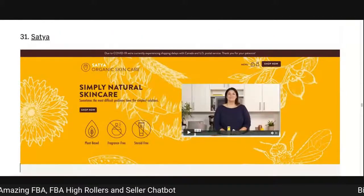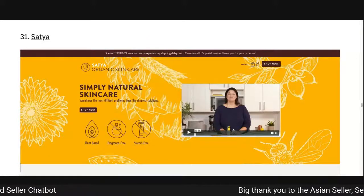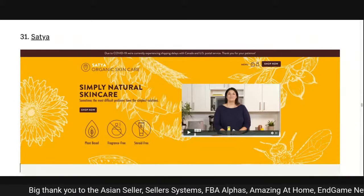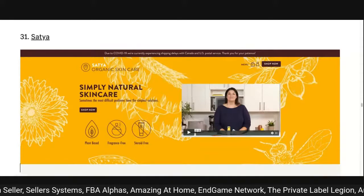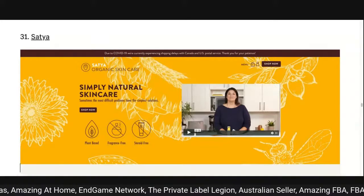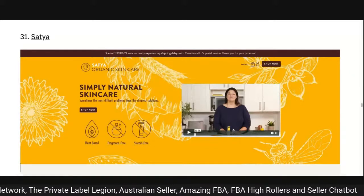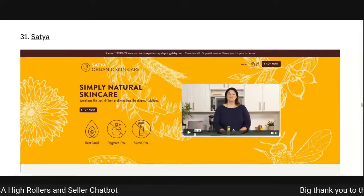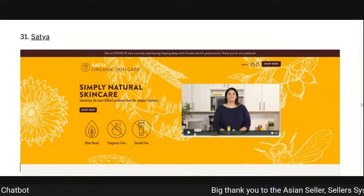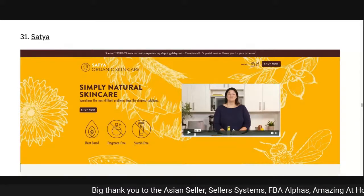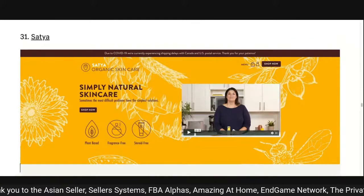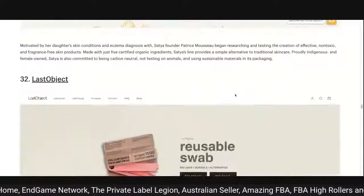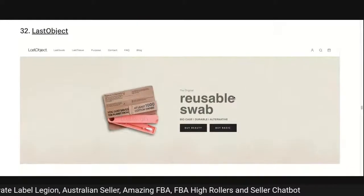Satya: I'm not a massive fan of the actual design but I like the main headline — 'simple natural skincare: some of the most difficult problems have the simplest solutions.' They're writing problem-solution messaging directly into their copy. It has a shop-now button, and it says plant-based, fragrance-free and steroid-free. They've got an introduction video that's 26 seconds long — probably optimized for time on site, knowing people get bored after a certain period. We can talk about measuring those things in future shows.